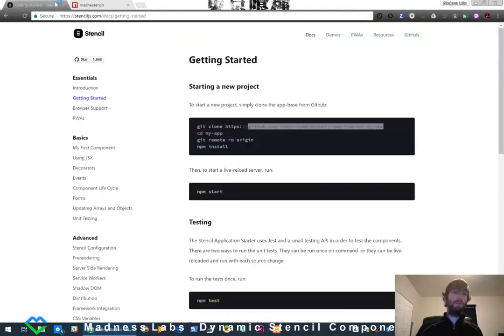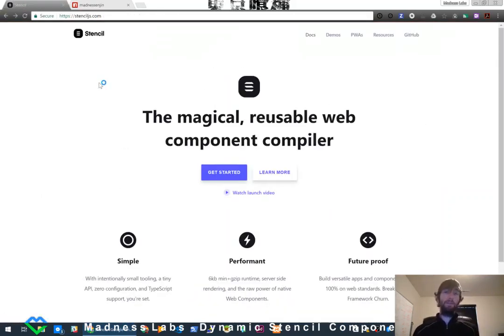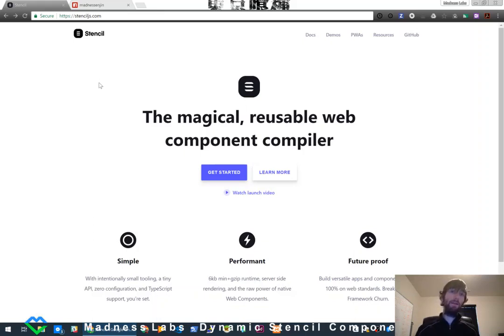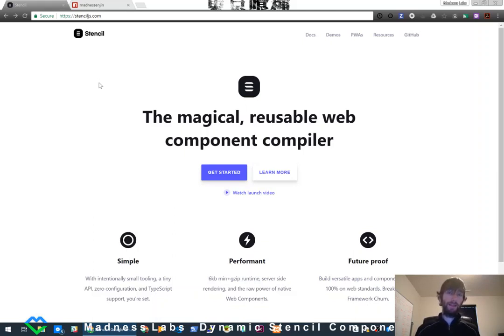Jump over to stenciljs.com. At a thousand-foot view, it's a reusable web component compiler. What's unique about it is that unlike React or Angular, it compiles out — you write it and then it compiles to JavaScript, HTML, and CSS. There is no Stencil inside of the DOM; it all compiles out into standard compliant JavaScript, and it's got polyfills so it even works in Internet Explorer.